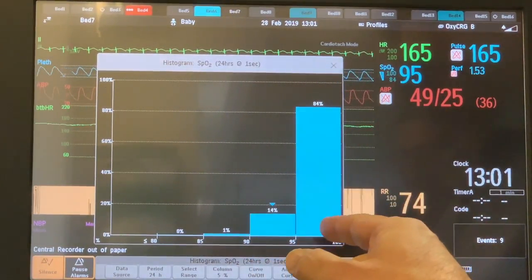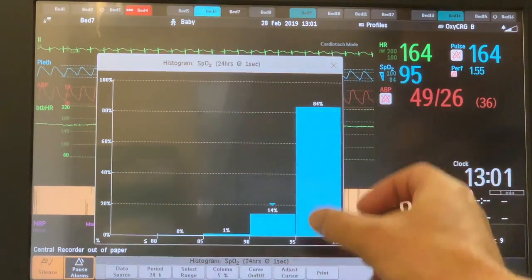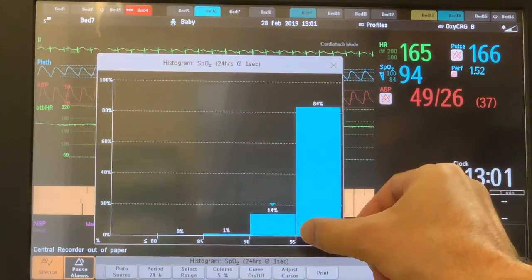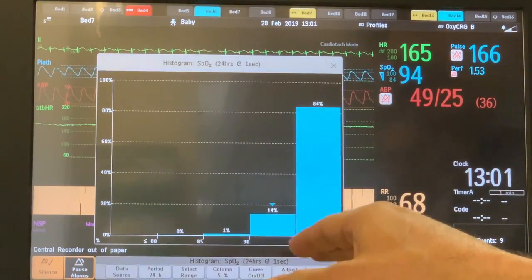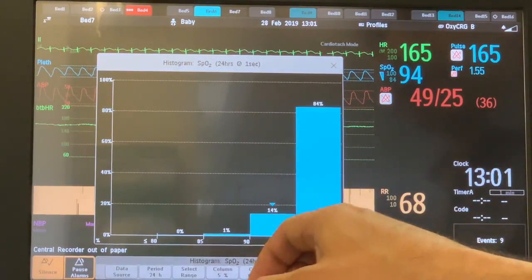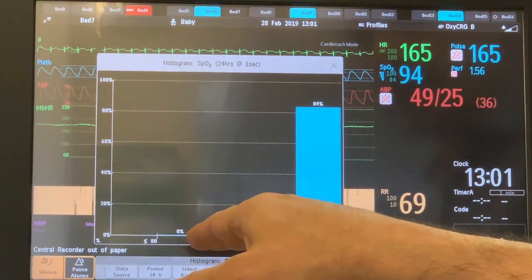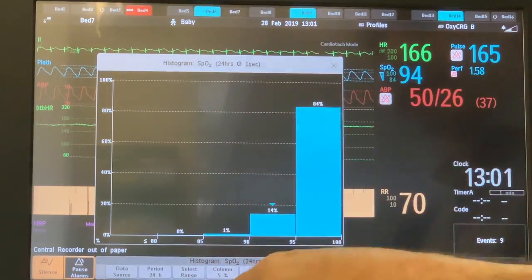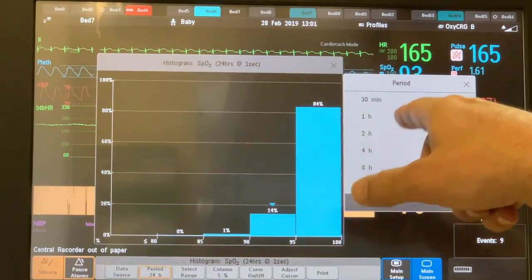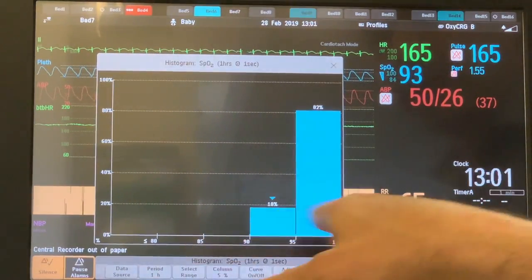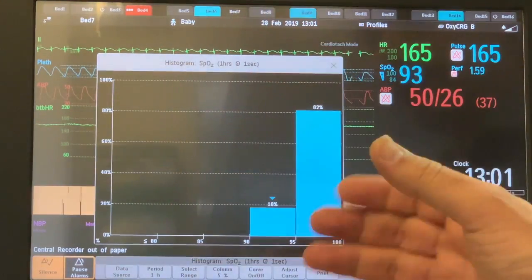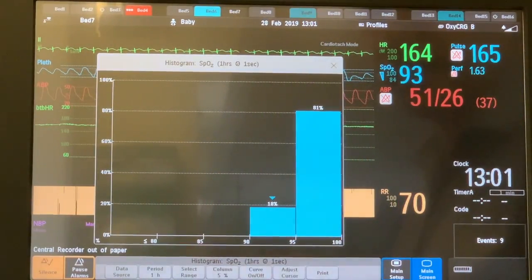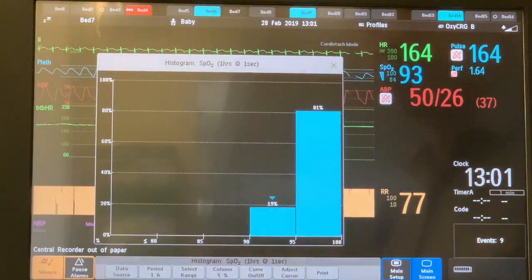The oxygen histogram has 5 bars, each bar representing the percent of time over the last 24 hours within an interval of saturation. The first bar is 95 to 100, then 90 to 95, 85 to 90, 80 to 85, and less than 80. At the top you can change the time period, starting from 30 minutes or 1 hour, so you can compare the last hour to the last 24 hours to assess improvement or worsening.